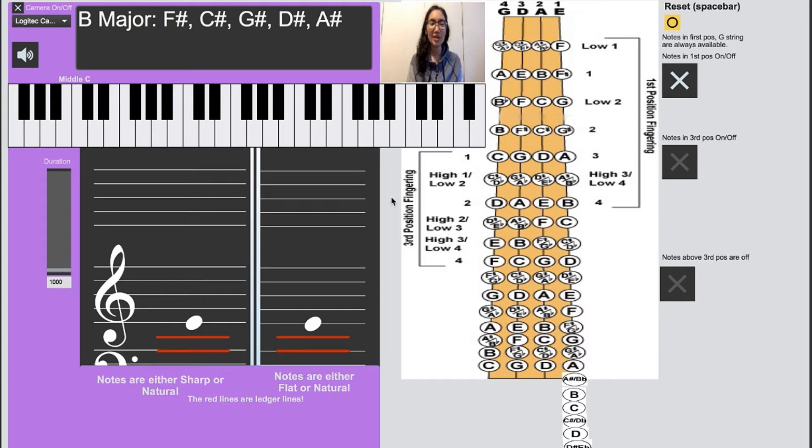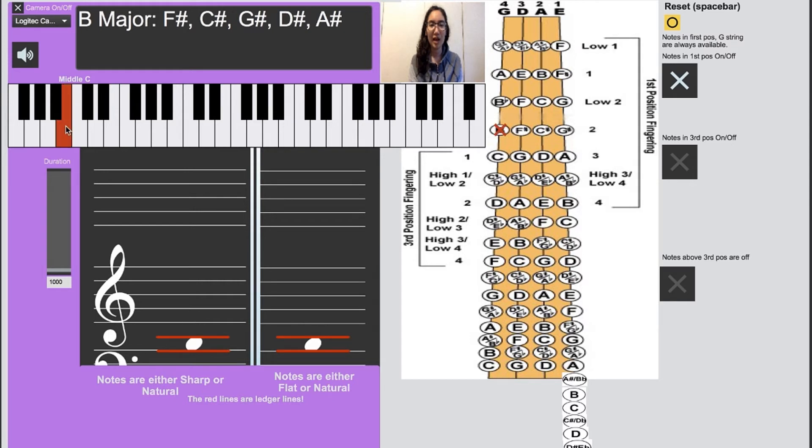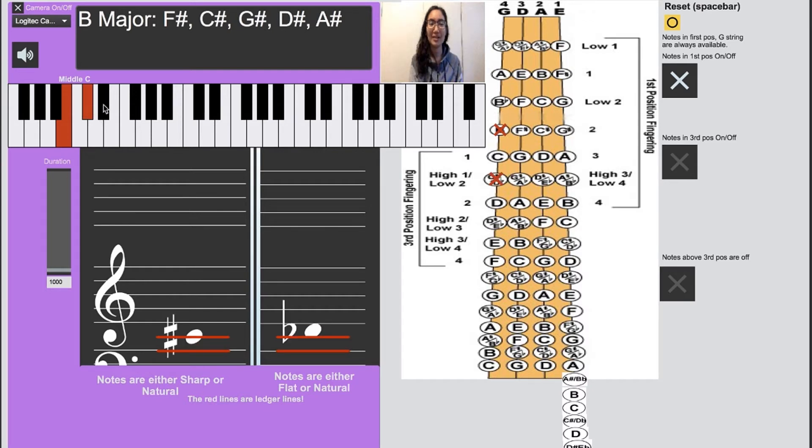So to start us off, we'll start with our high second finger on the G string and then our high third finger.